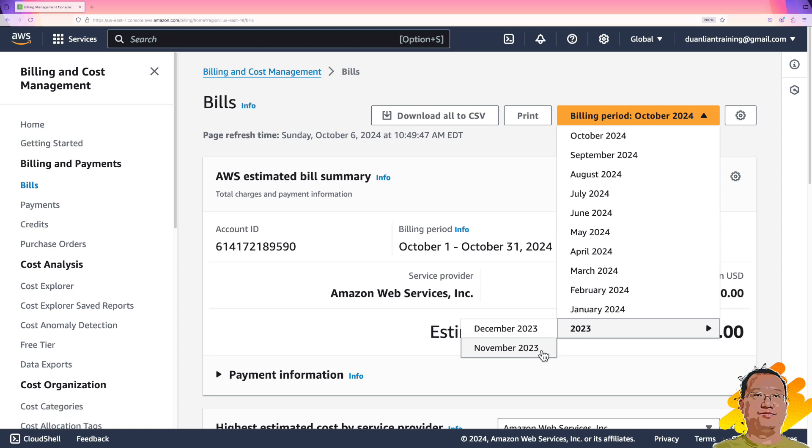Once your free tier ends, you can keep using AWS, but you'll be charged for all the services.